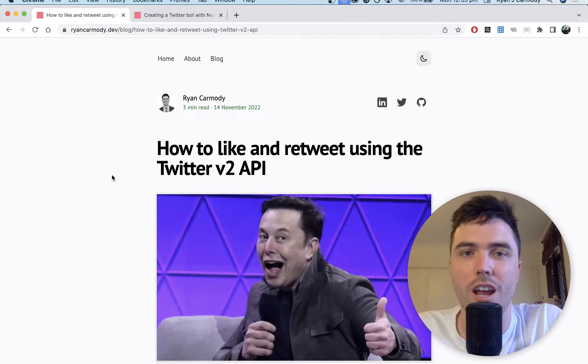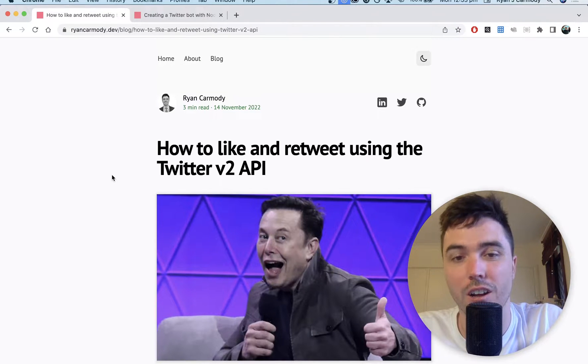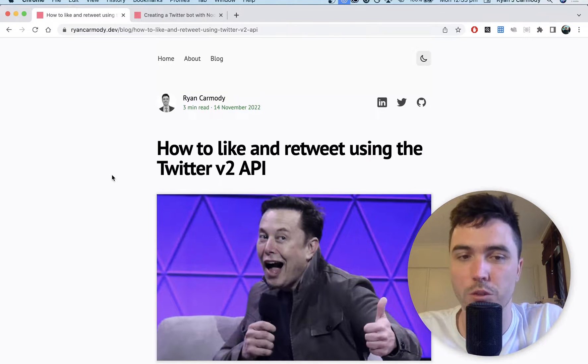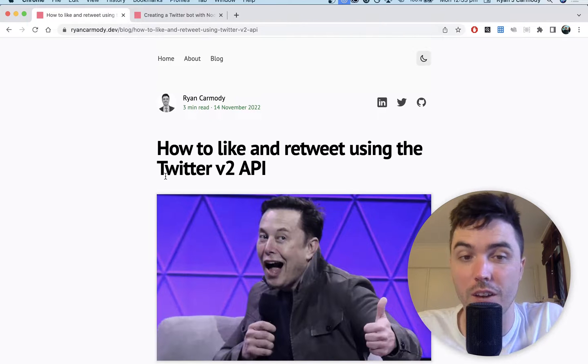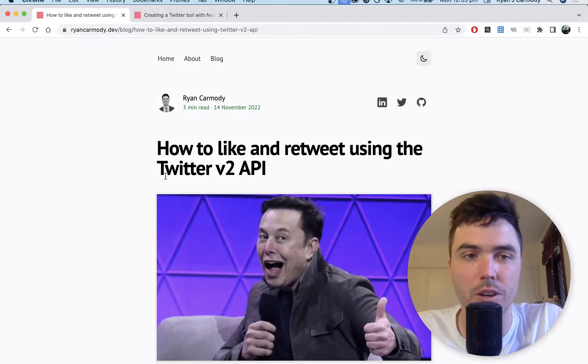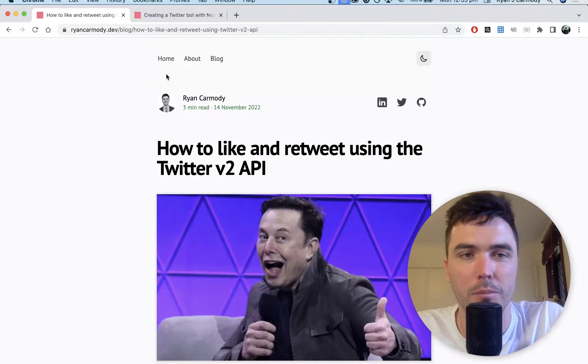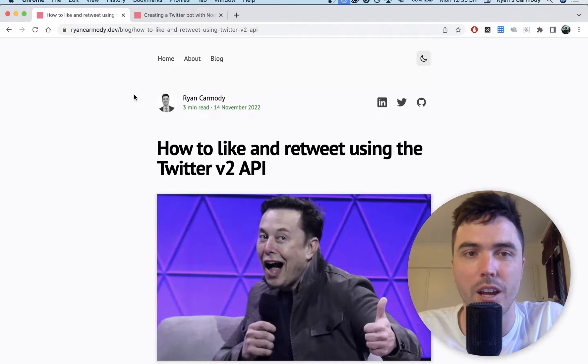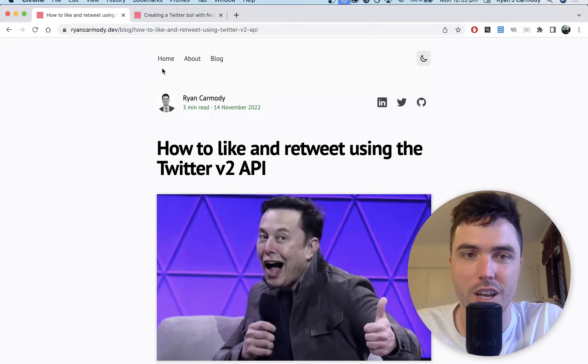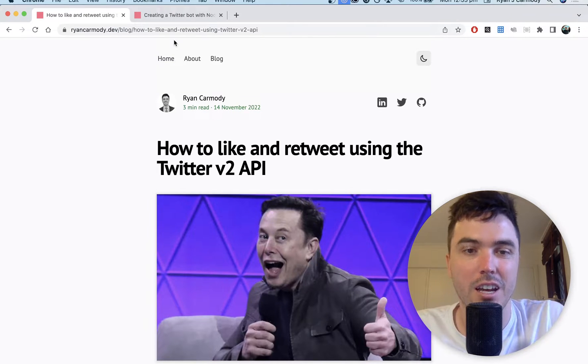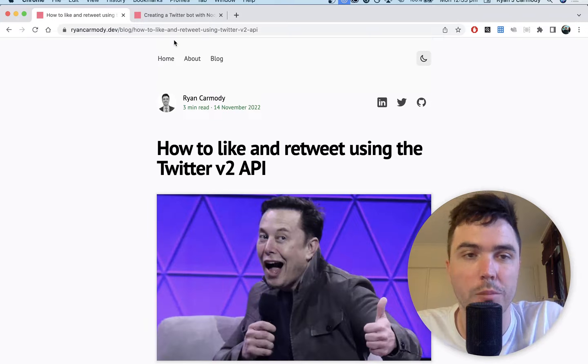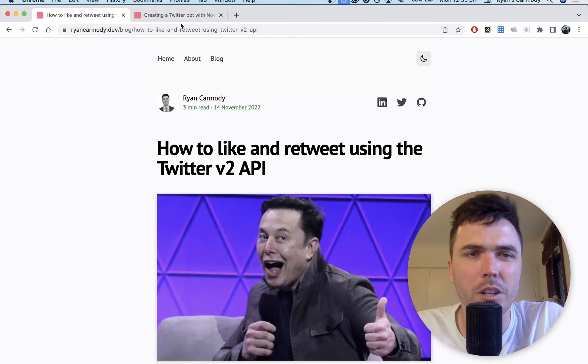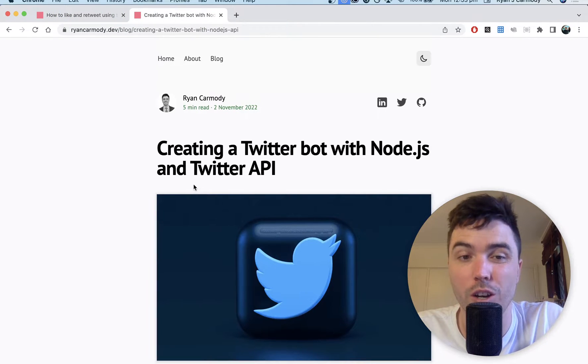Hey everyone, my name is Ryan and in this video I'm going to show you how to like and retweet tweets using the v2 Twitter API. This is going to be the final video of three about how to make a Twitter bot with Node.js and the v2 Twitter API.